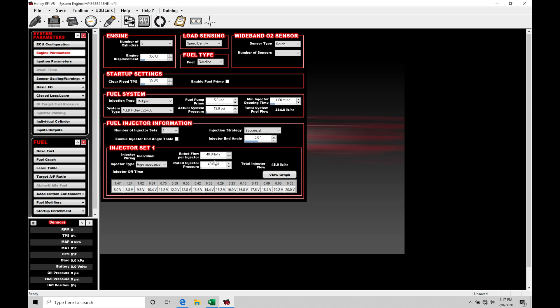So the very first thing I want to talk about is this parameter right here. We can see rated fuel per injector. This is going to be what the static flow rate is of each injector you have fitted into your fuel system. They're all going to be the same, in this case it would be 48 pound per hour. Now this is what's known as the static flow rate. The ECU, the Holley ECU, will know how to translate what the flow rate is to an injector pulse width based on this static flow rate value.